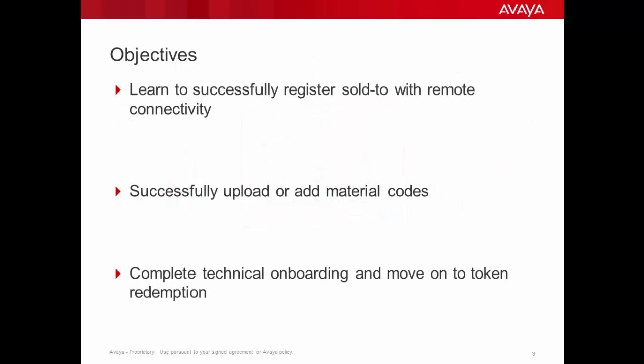Some of the objectives of today's video are to learn to successfully register a sold-to with remote connectivity, to successfully upload or add material codes, and finally complete technical onboarding and move on to token redemption.